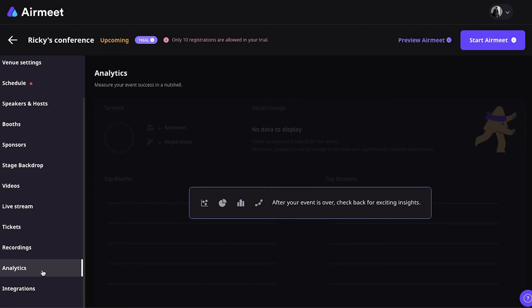And, of course, a very important aspect of virtual event conferences when it comes to analytics is the analytics that you'll provide to your sponsors. Because your sponsors are there to get value out of the event. So, you need to provide them with data as well.